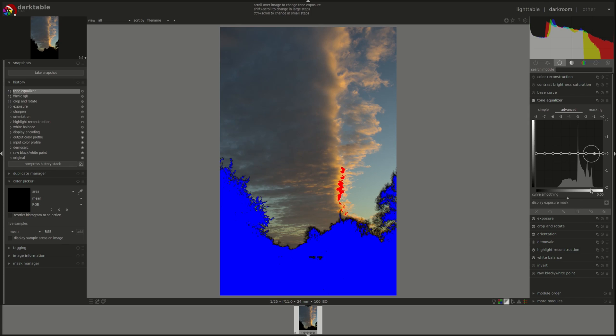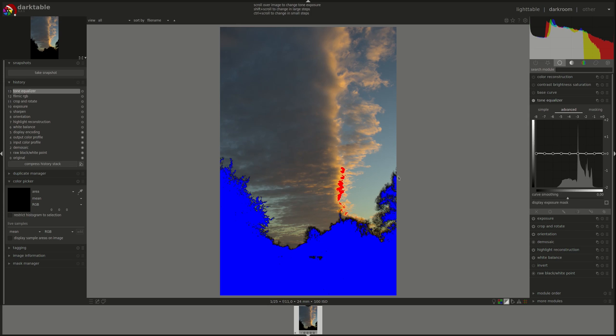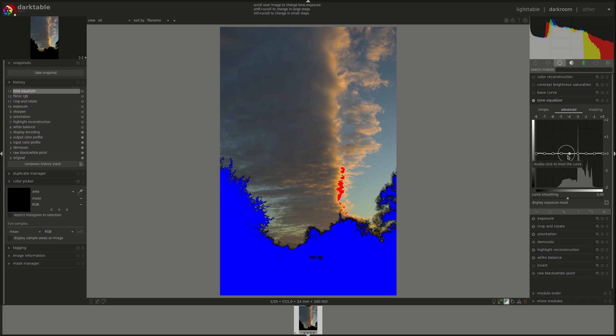As you can see here, this mask is pretty bunched up. It could be better, which means that I'm going to have difficulties adjusting the shadows without affecting those darker parts of the sky. But we can try that. You can adjust the image by pulling on these circles.